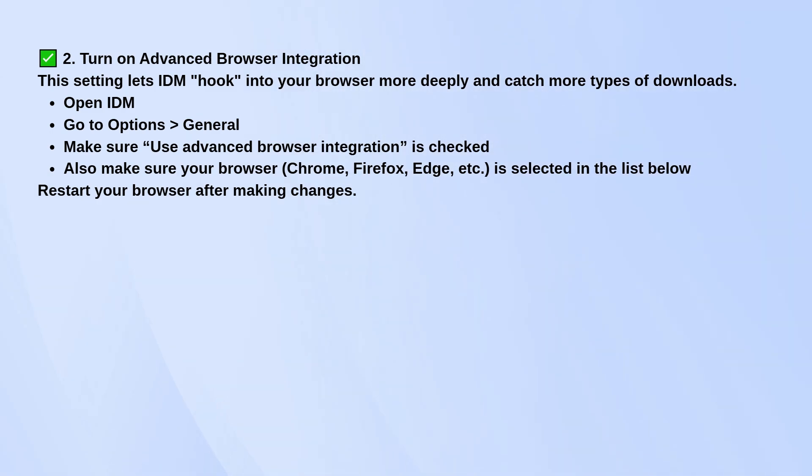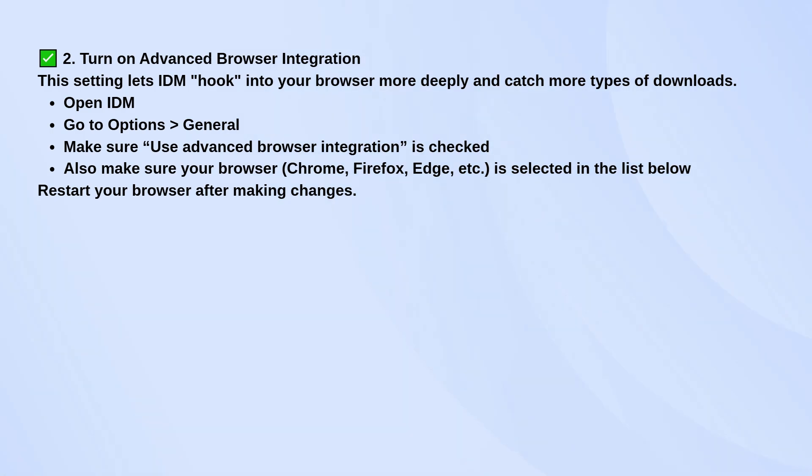Open IDM, go to options, then the general tab. Make sure use advanced browser integration is checked, and also make sure your browser, whether it's Chrome, Firefox, Edge, whatever, is selected in the list below. Once that's done, restart your browser.